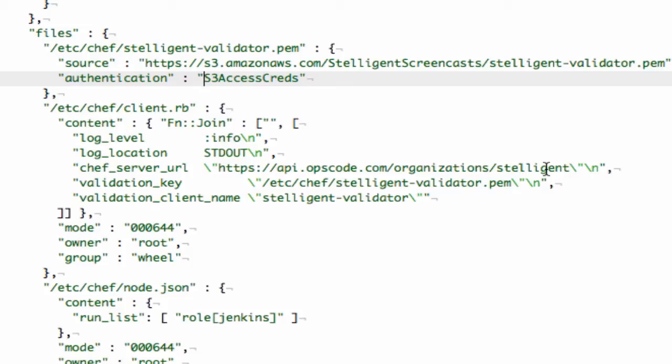If my organization was named Example, I would just change Stelligent to Example. Then, I'm also referencing my Stelligent validator key, so Chef client can connect to Hosted Chef.